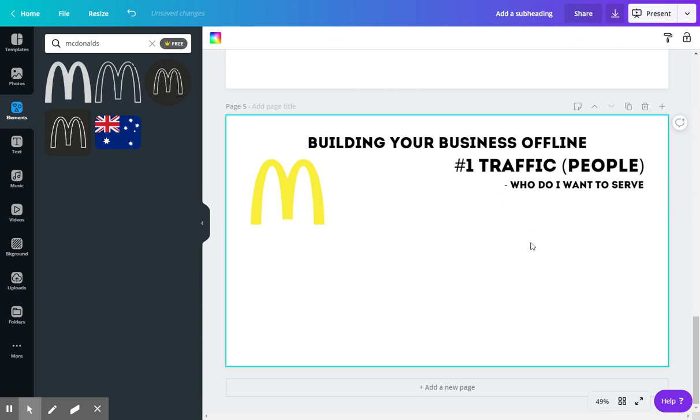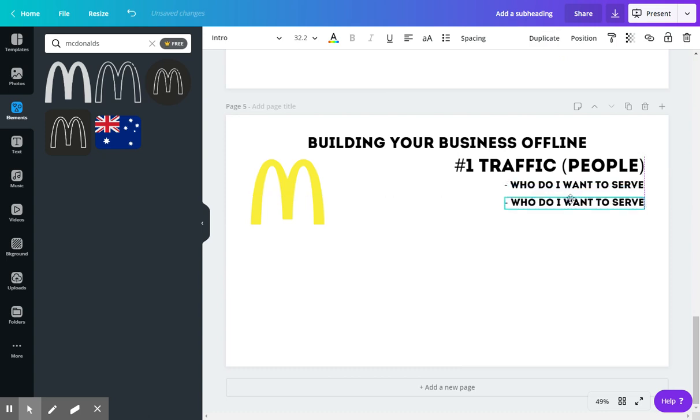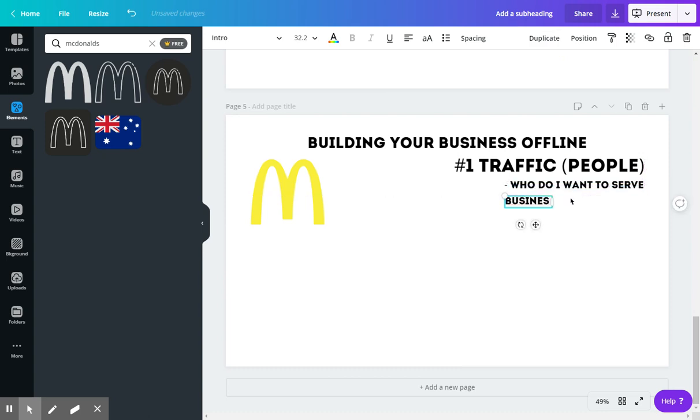So you want to think like, who do I want to serve? And it's not just you want to serve everybody. You want to specifically make a target. So you want to think like, McDonald's, who do they serve? Busy people.